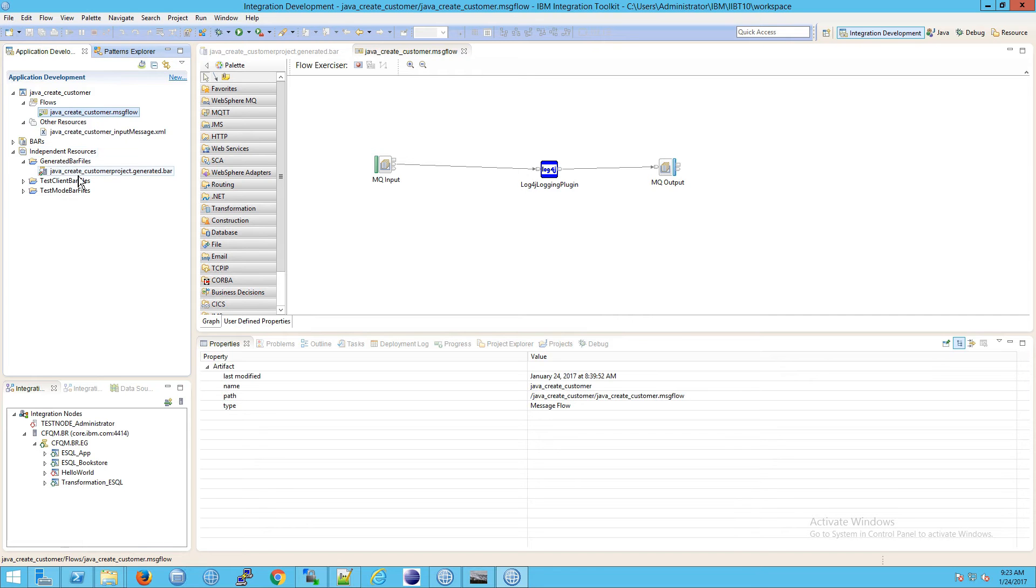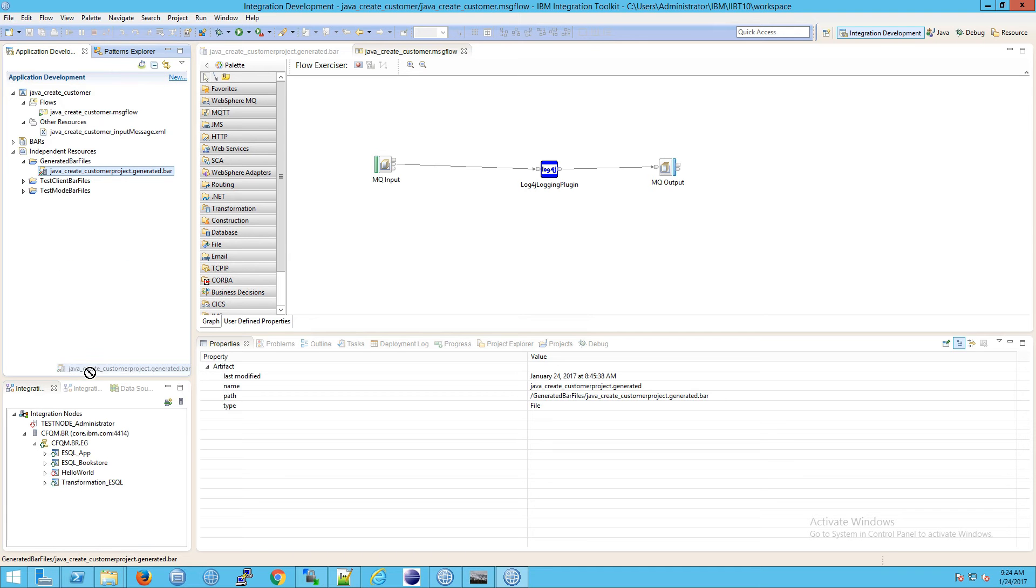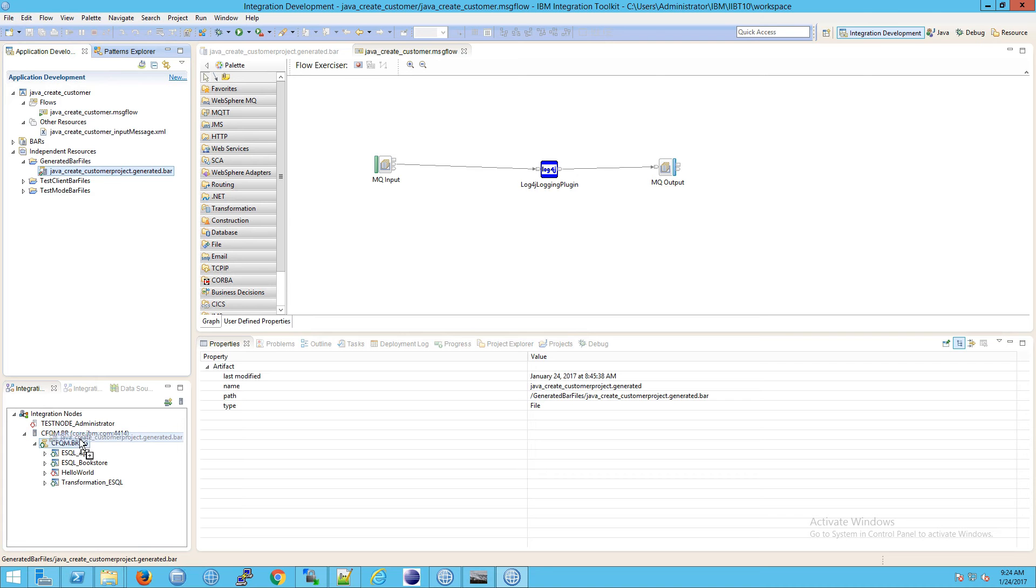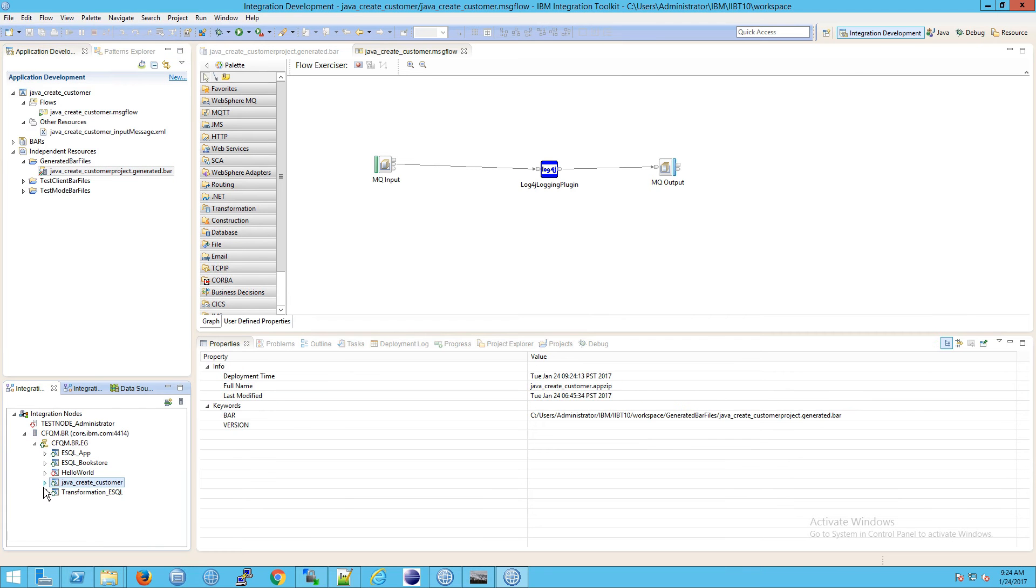To deploy, go to your bar file and drag it on top of your integration server. This is your integration node, this is your integration server. Drop it on top of the integration server and that will deploy it.